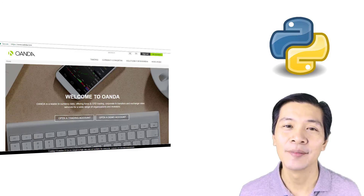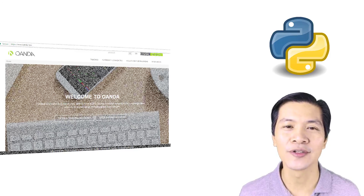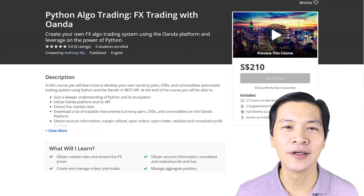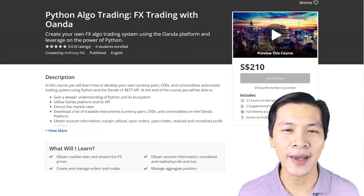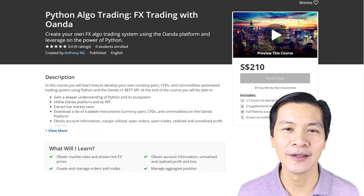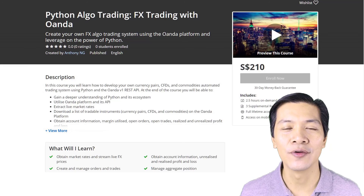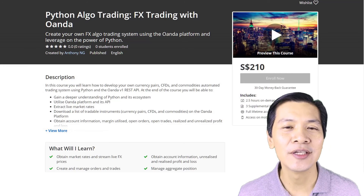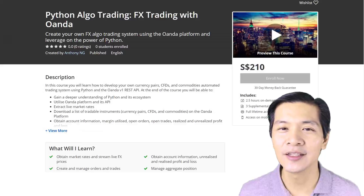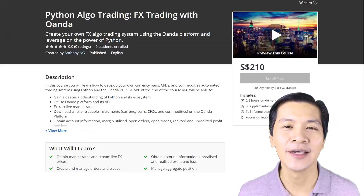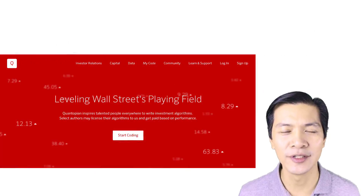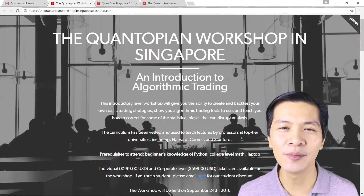My name is Anthony Ng, I will be your course instructor. In the initial part of my career I worked in different areas of banks as well as different countries, looking after wealthy clients. Seven years ago I switched over to education and I've been teaching in Singapore at an institute of higher learning ever since, in the subject of banking, finance, and investment.